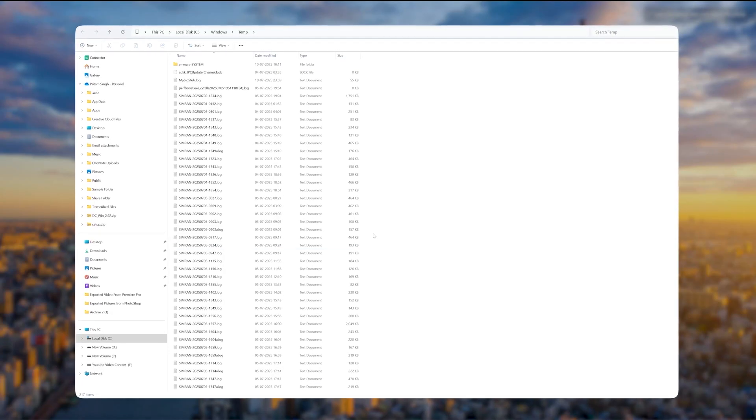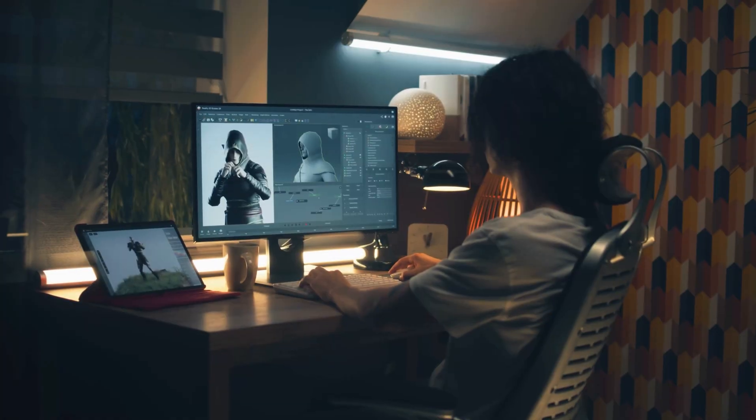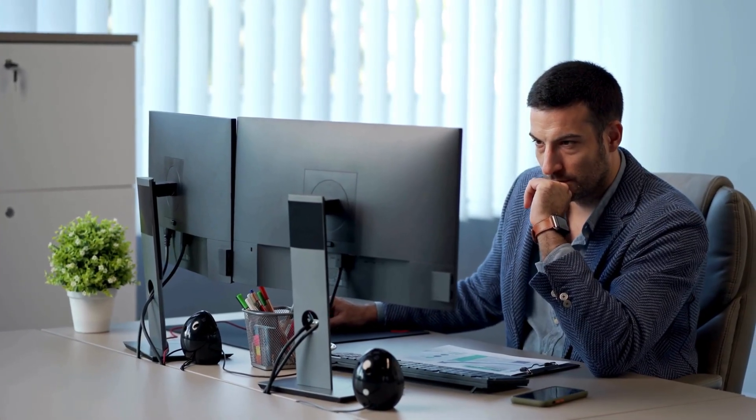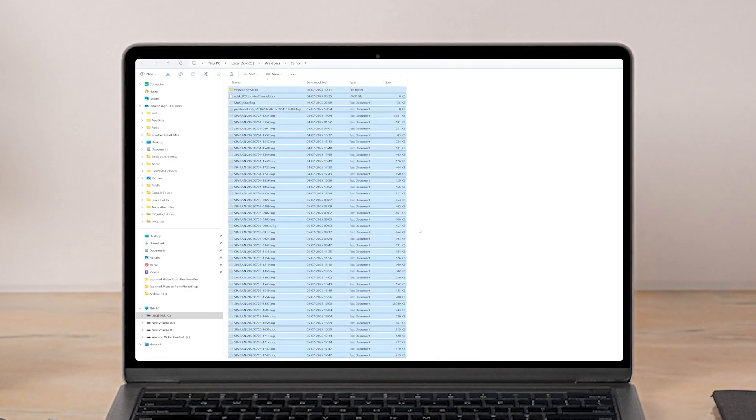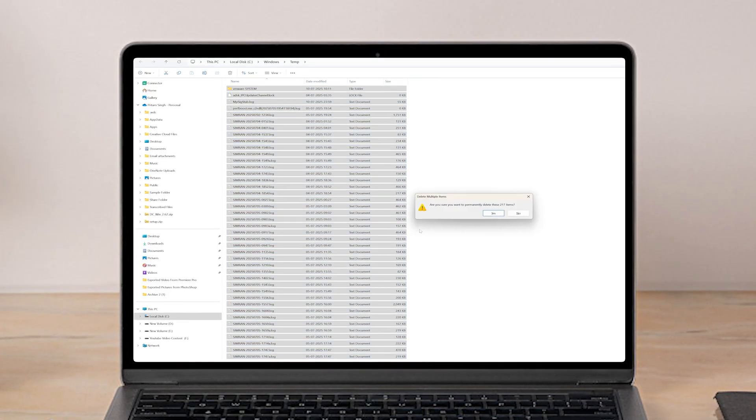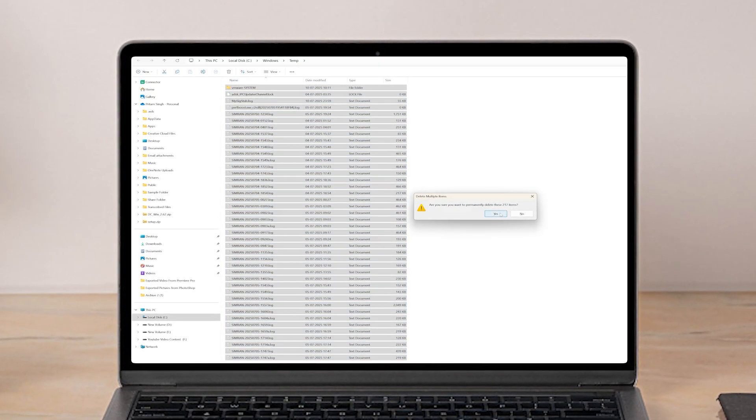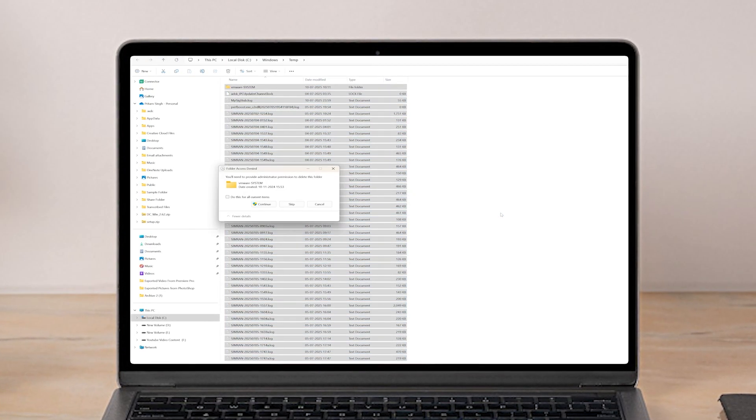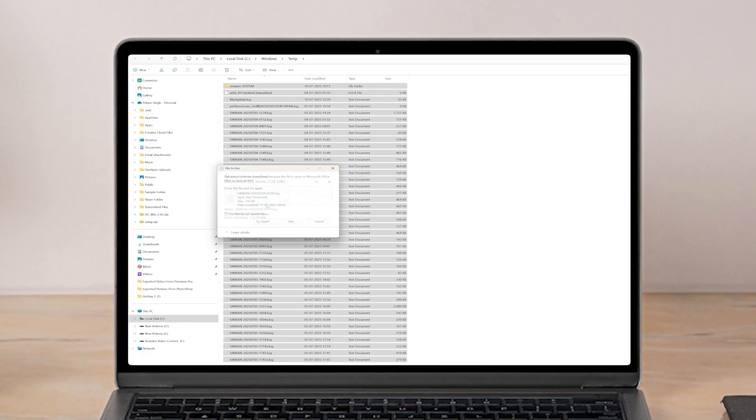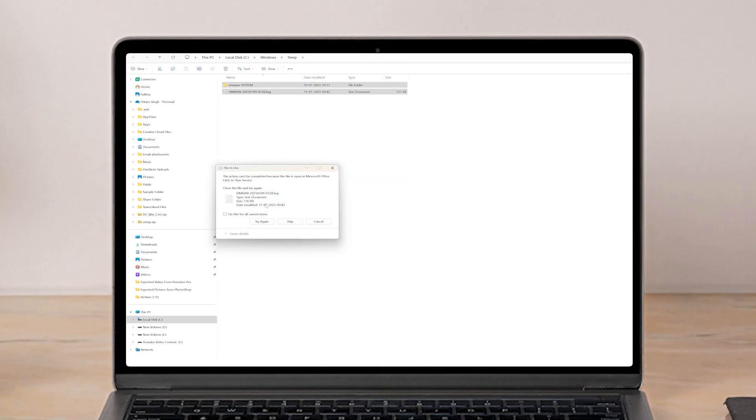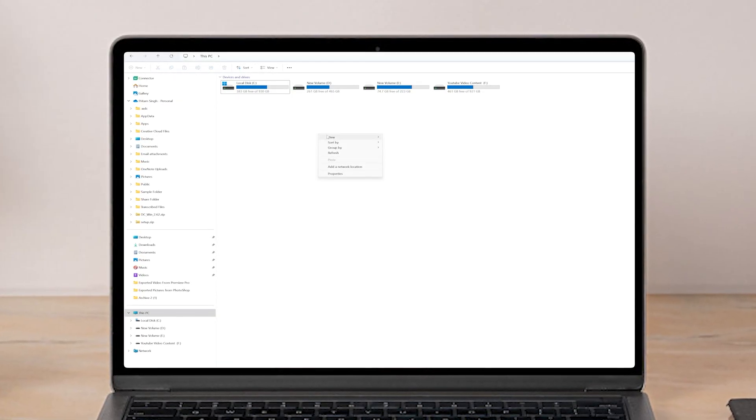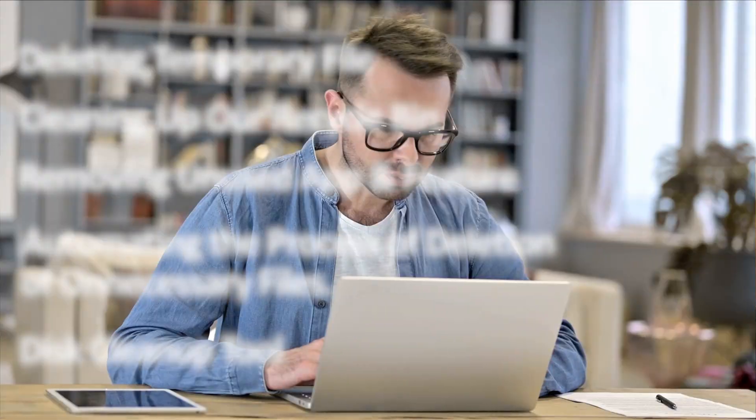Is your C drive always full or your PC feels slow? Storage is running out and you don't know what to delete? In this video, you will learn how to clean your C drive in Windows 11 with no extra download, no shady software, and free up valuable space so your PC runs faster.